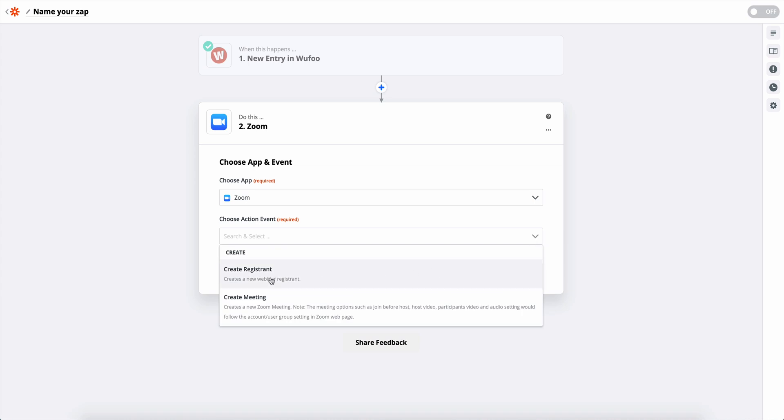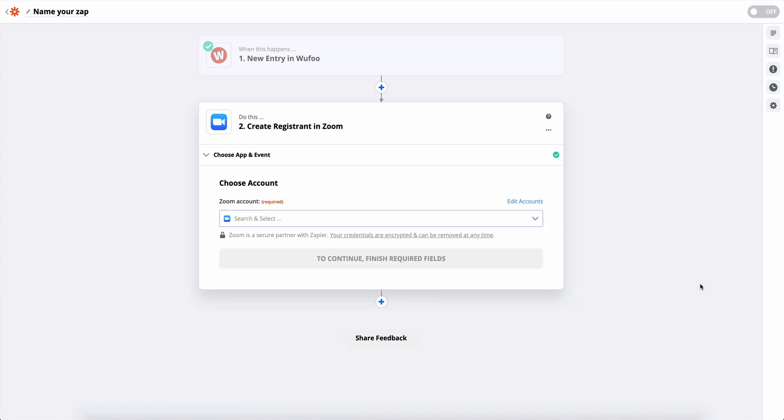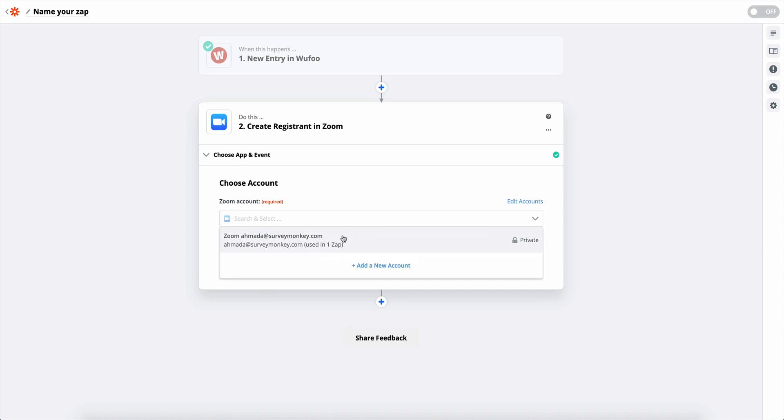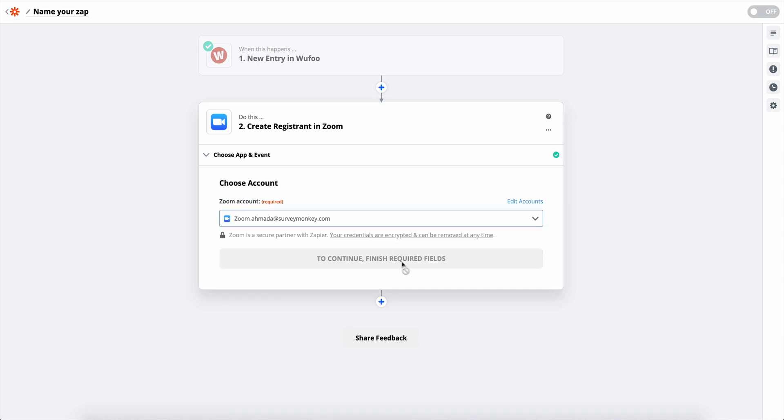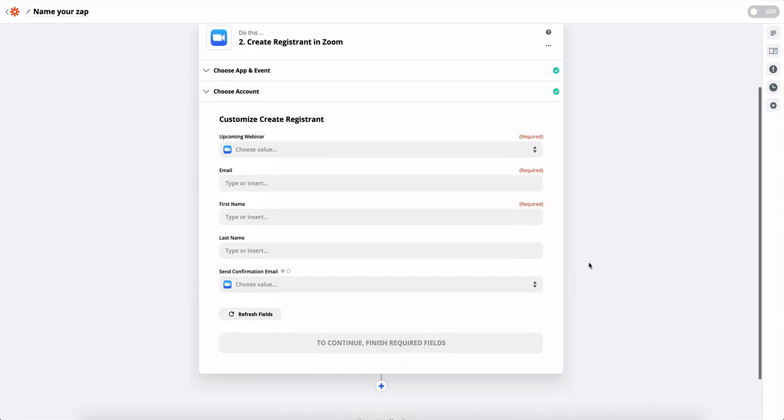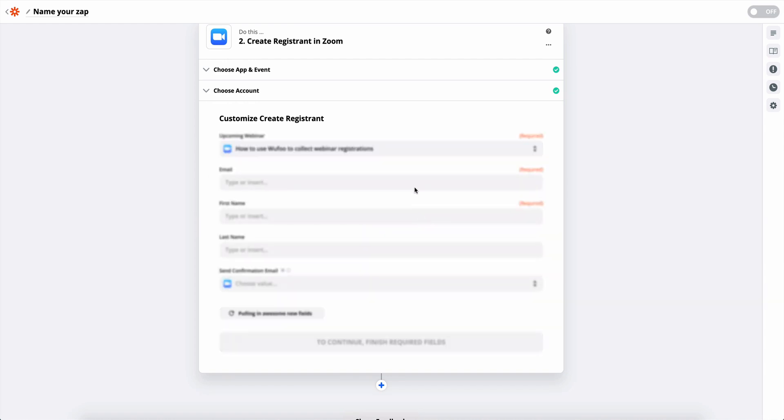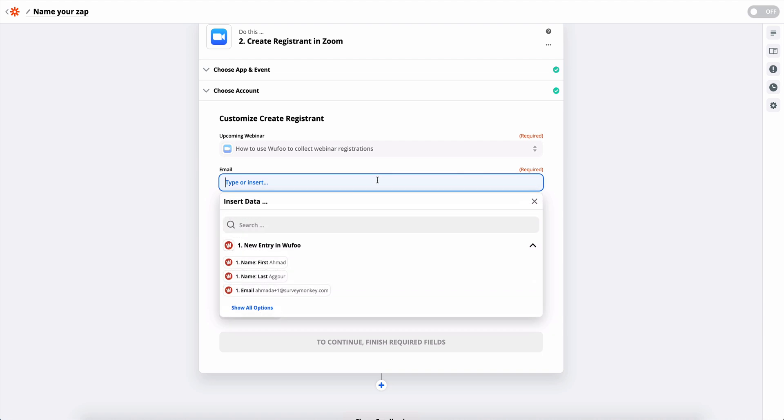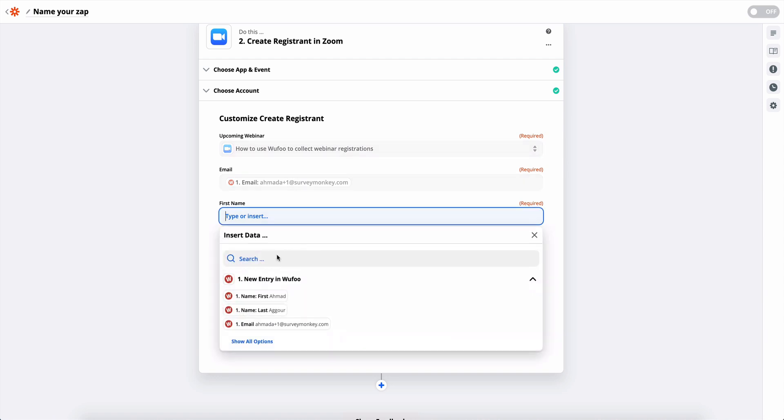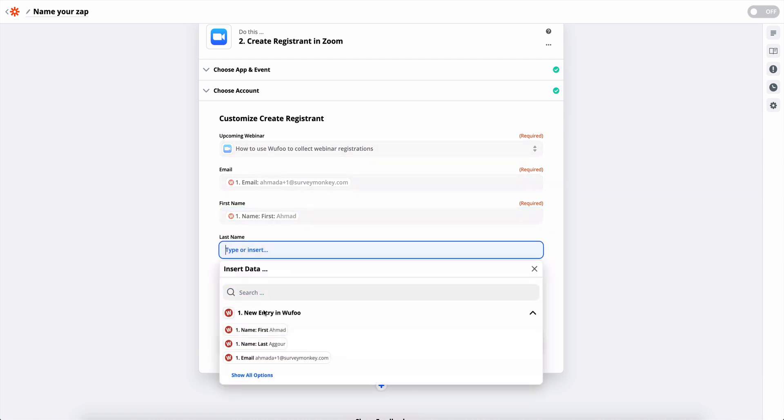And we'll link the Zoom account. Let's choose our webinar, how to use Wufoo to collect webinar registrations. And then now here we can match the fields. So the email field, first name field, last name field.